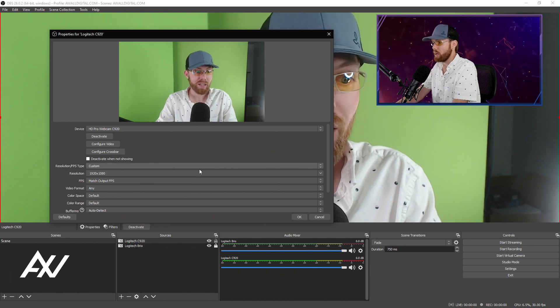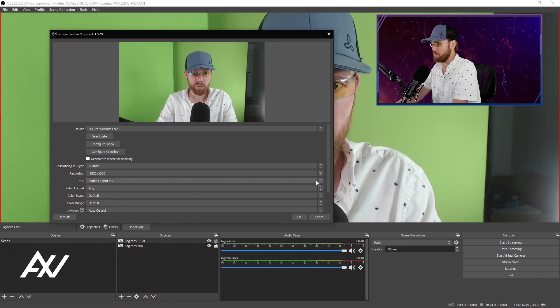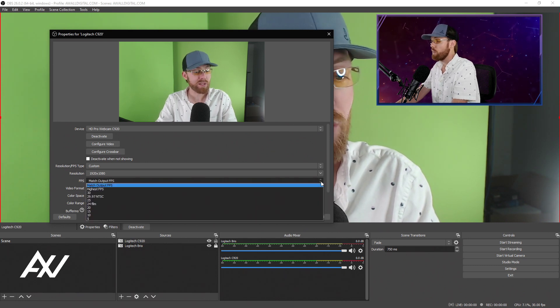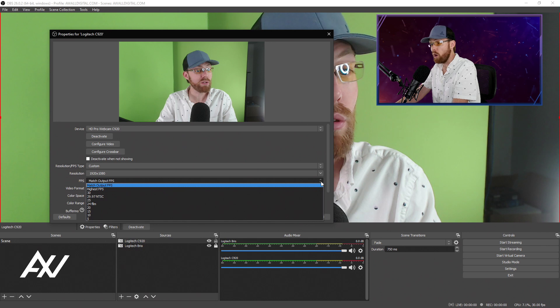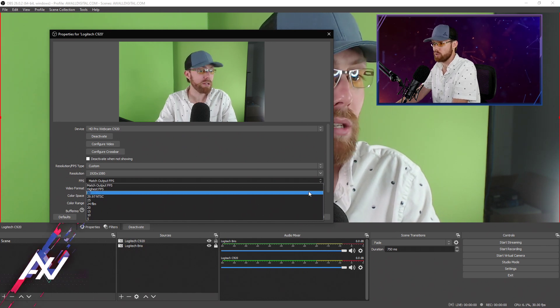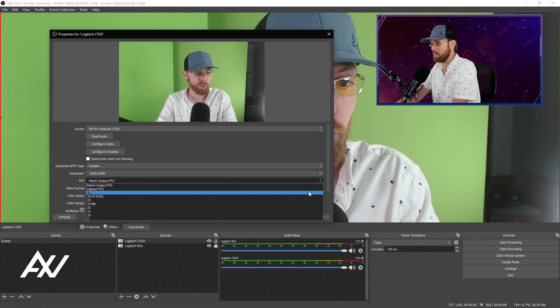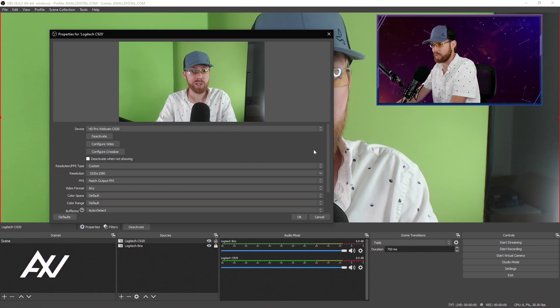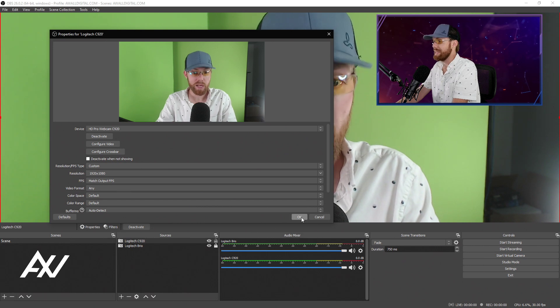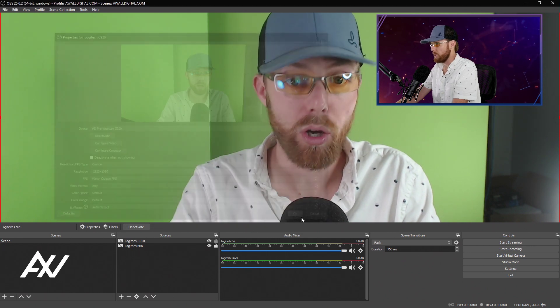And then for FPS, we're going to match the output FPS. If you want a good default FPS for most cameras, 30 is a good default if you want to manually select what your frame rate is. Then hit OK.